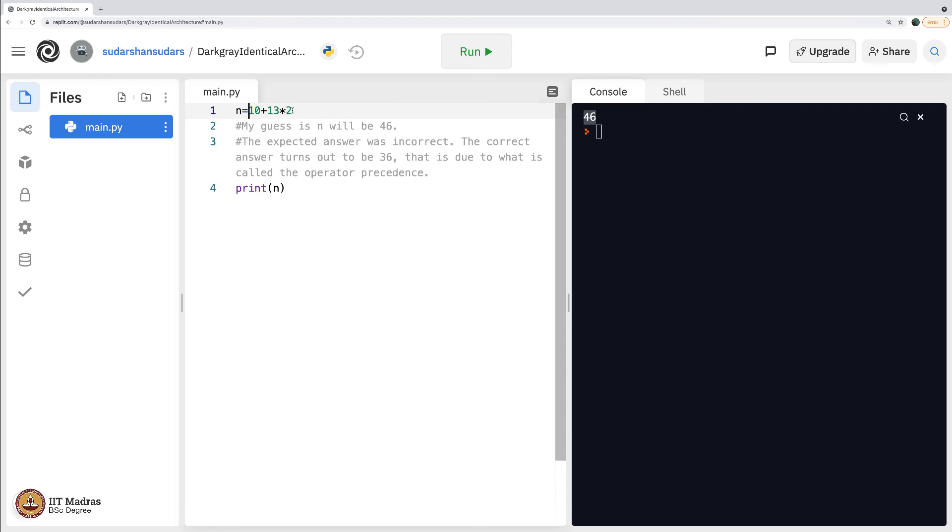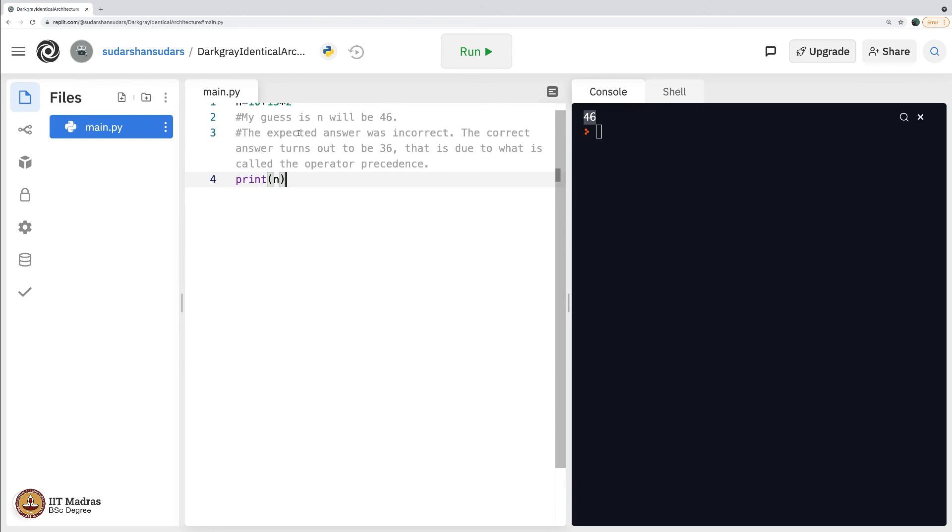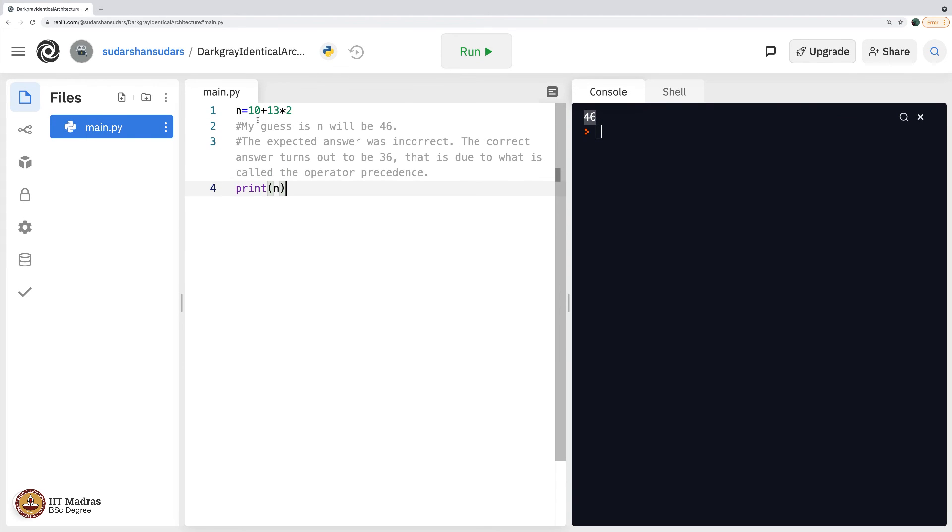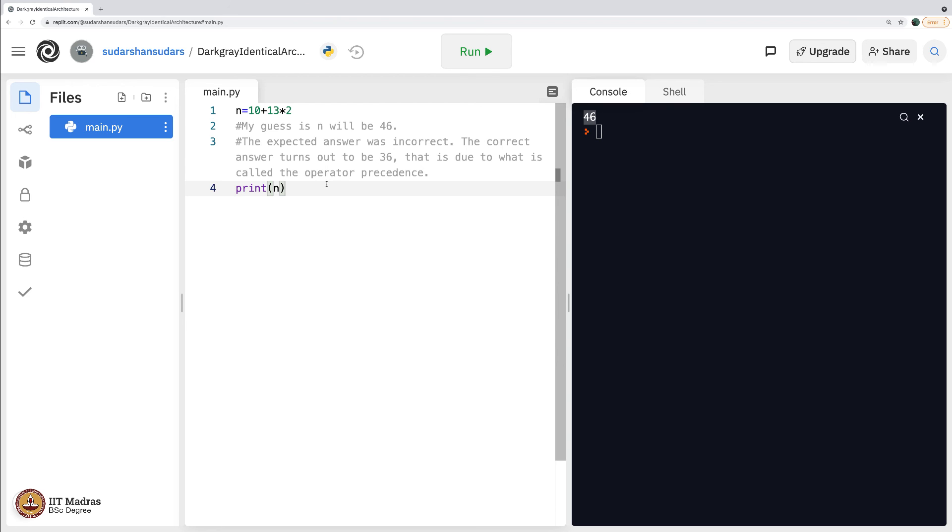It does what is called operator precedence rule with which it first does the multiplication and then does the addition. As I repeat, do not break your head so much about this concept. It is just that you need to know what happens when you give an arithmetic expression like this. What is more important is trying to code and get the output that is expected. Rest are all just details. So let us see more about these operators and operator precedence and arithmetic expressions in the next video.